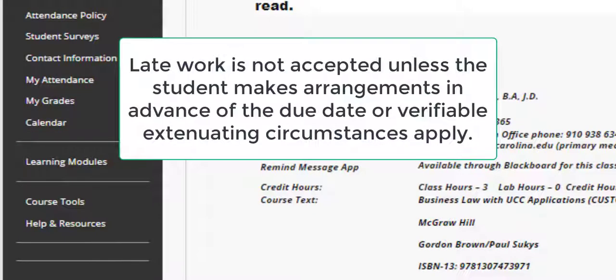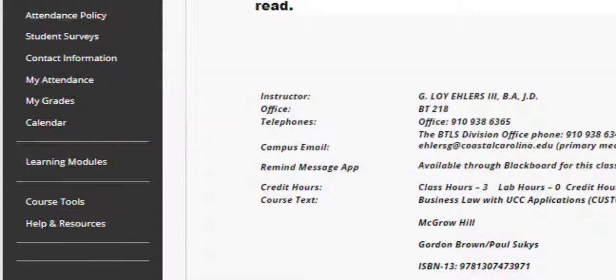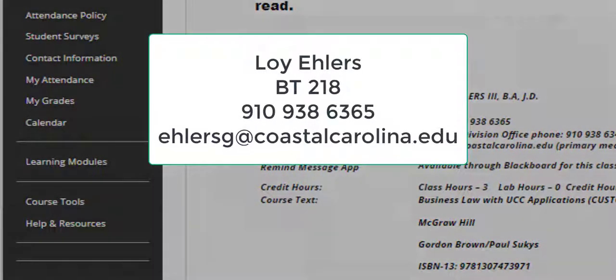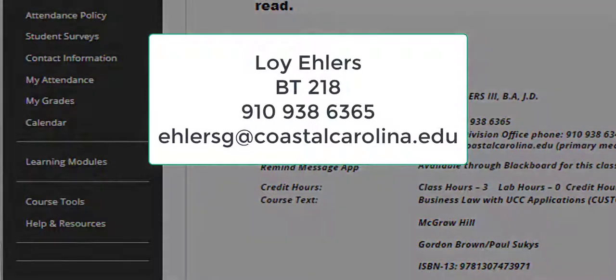I also want to take a minute to explain my late work policy — it is fairly simple. I don't accept late work unless the student has made arrangements with me in advance of the due date, or some verifiable extenuating circumstances apply. Again, that was just a brief overview of the highlights of the syllabus.